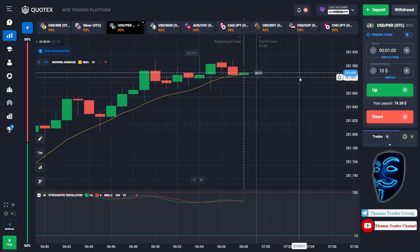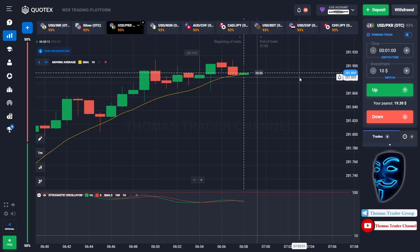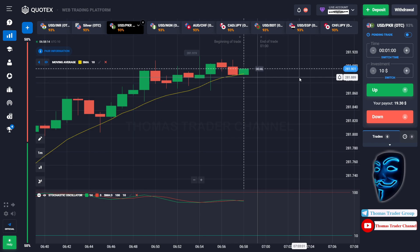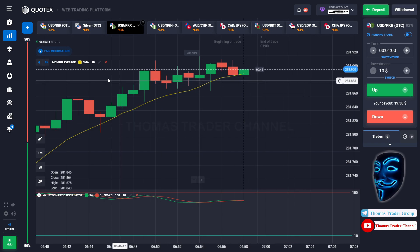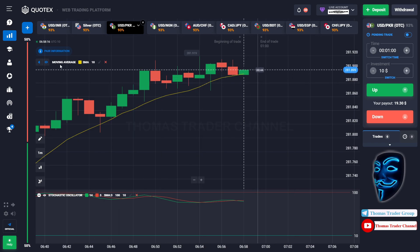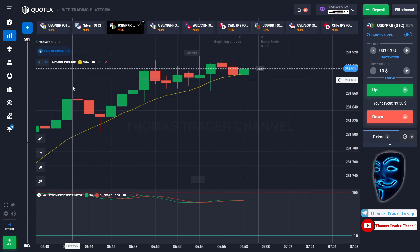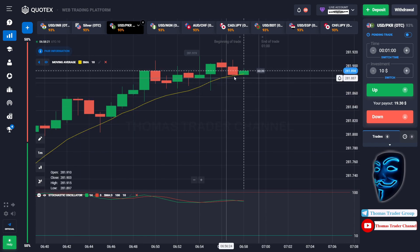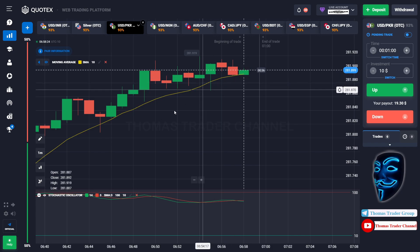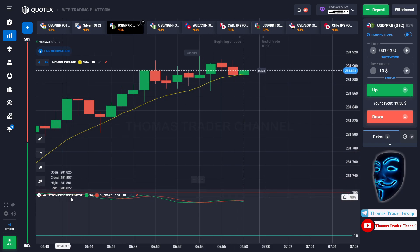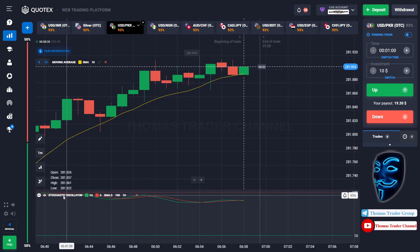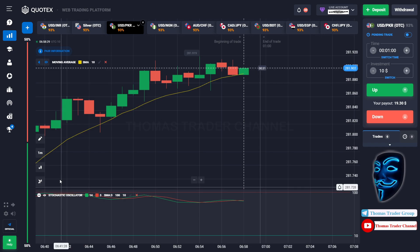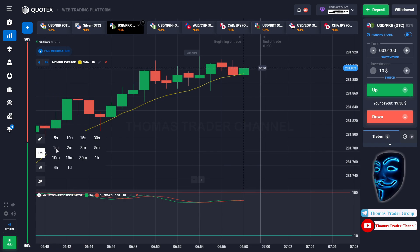Let's start our trading session for today. Today we are using two indicators. The first one is moving average, which is the yellow line over here, and the second indicator is the Stochastic Oscillator. Today we are using a one-minute time frame for the candlestick.